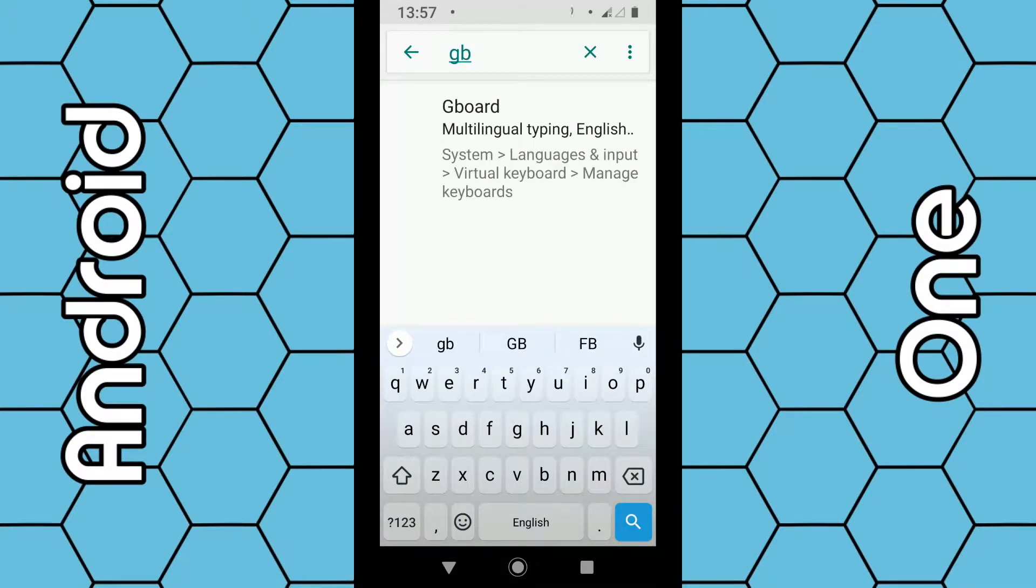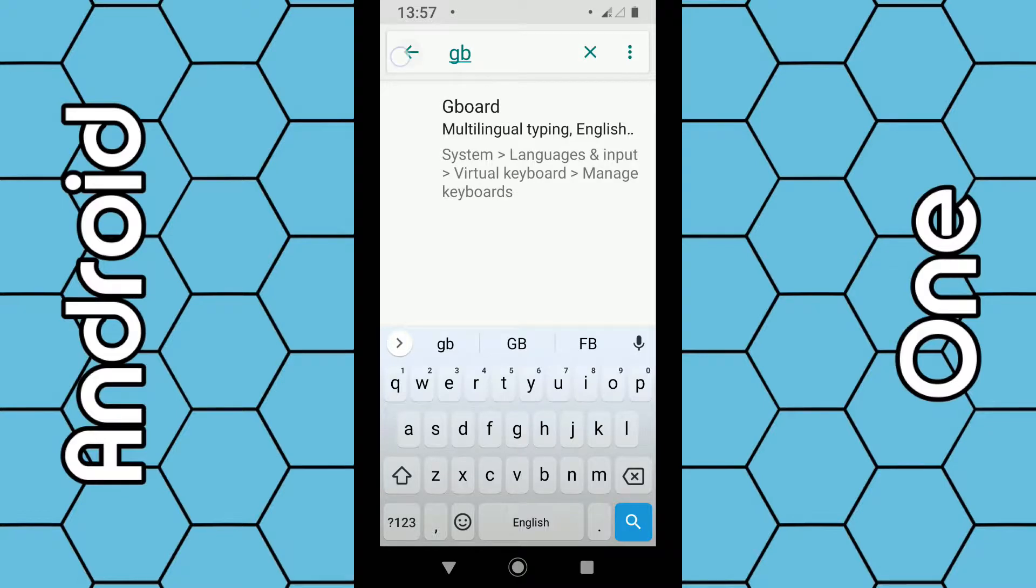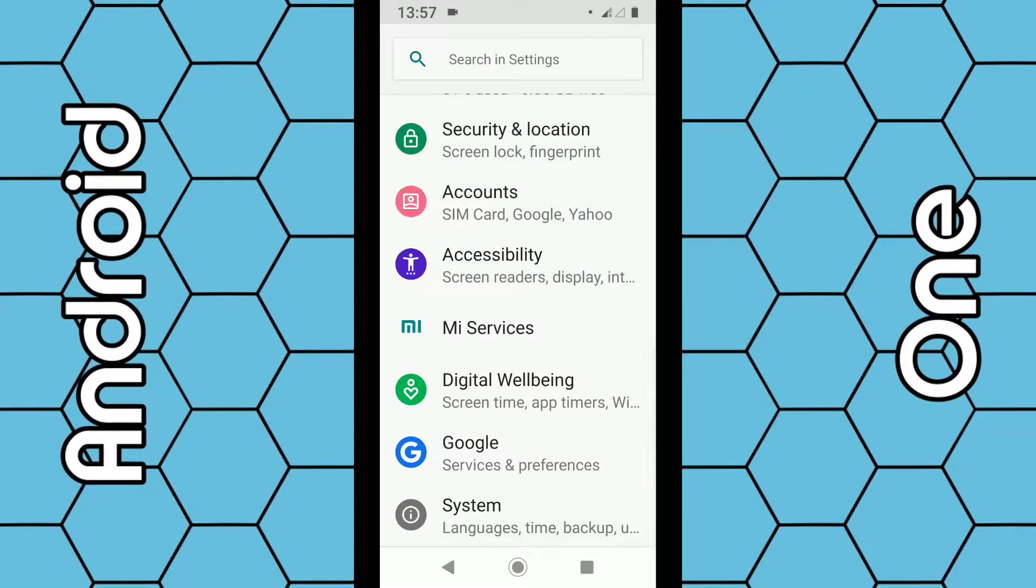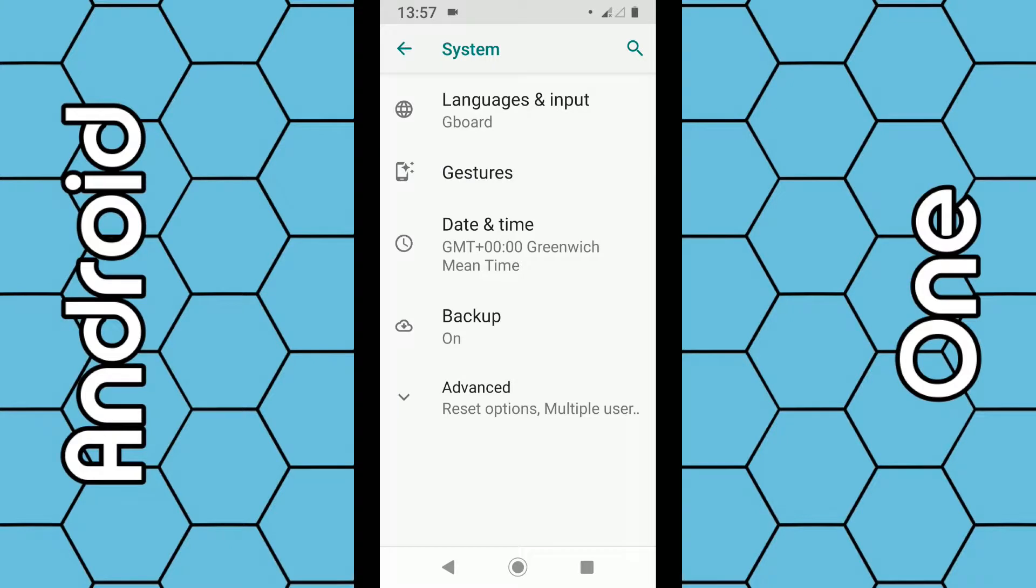If you can't find it through that option, you can usually find it through the system, through the language and input, and then through the virtual keyboard.